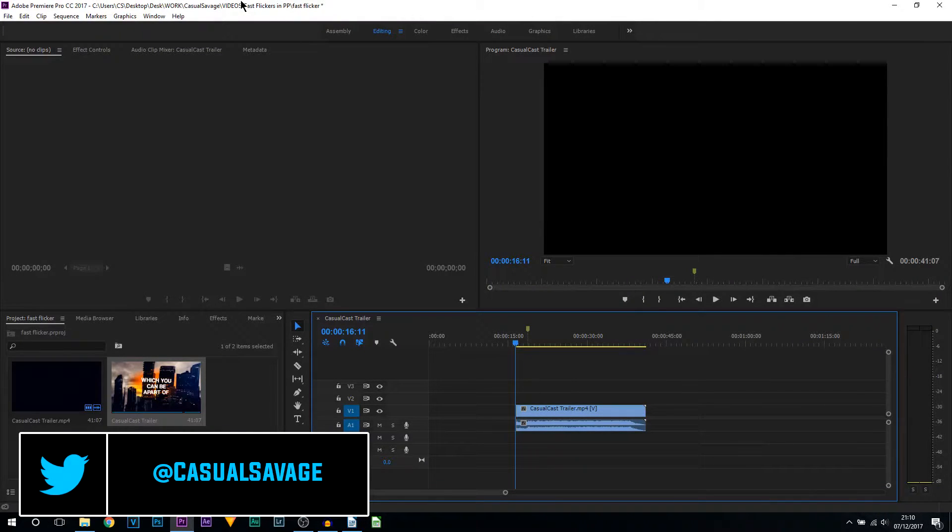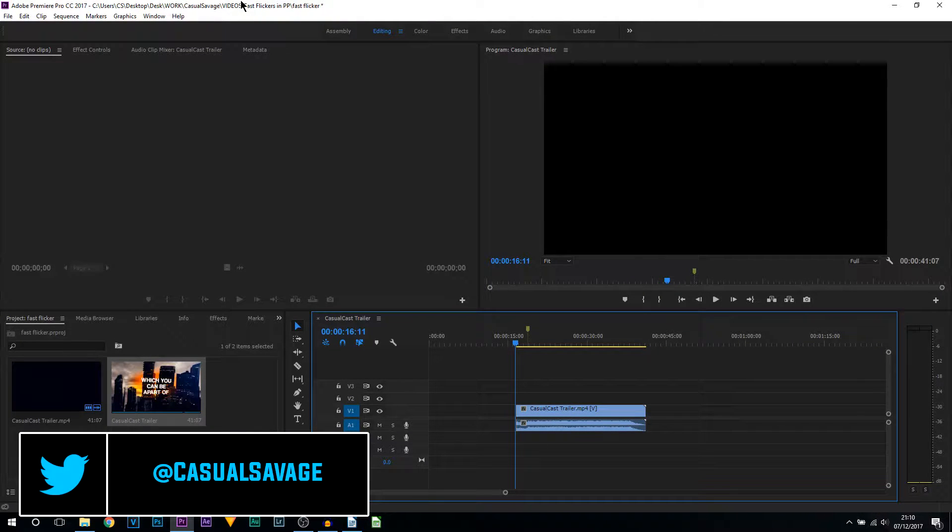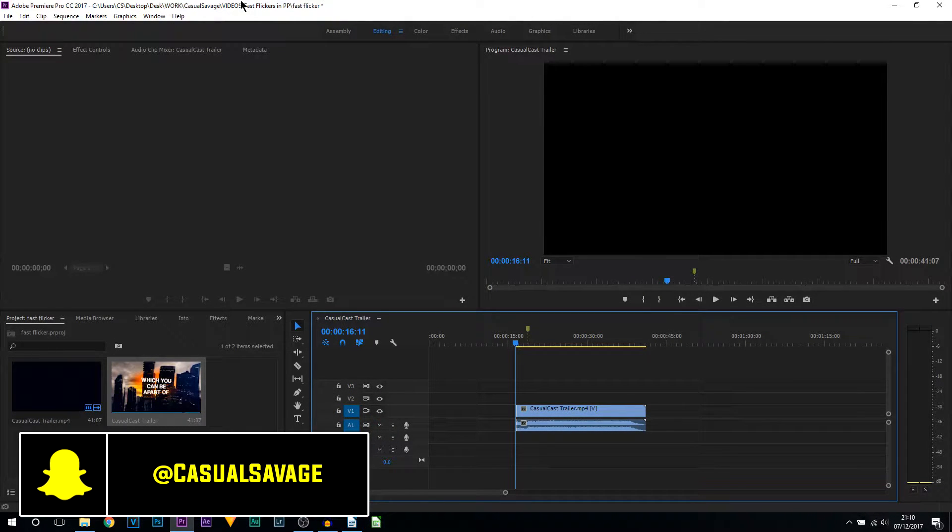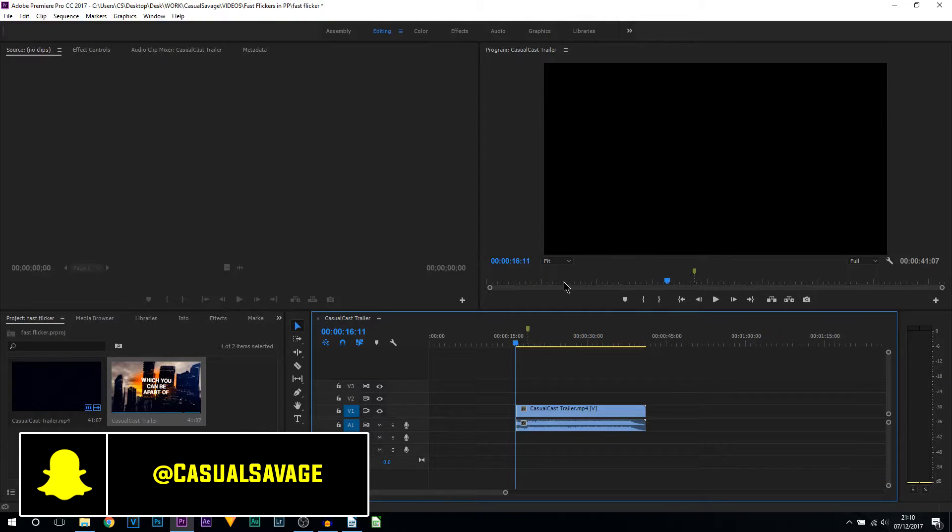What's going on guys, Casual Savage here and in this video I'm going to be showing you how to create a fast flicker effect in Premiere Pro.